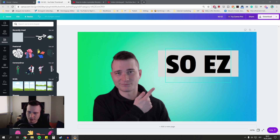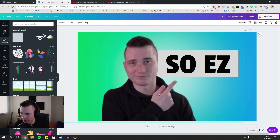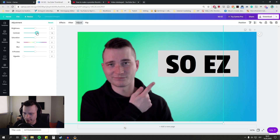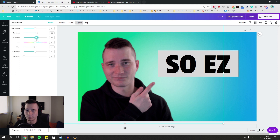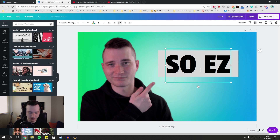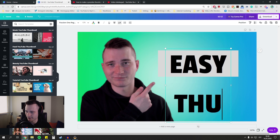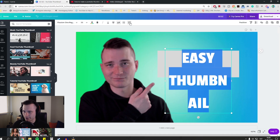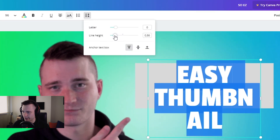It looks a little 'meh' currently, so I'm going to add a couple more things. I'm going to go to the Adjust panel and bring up the contrast a lot because the original picture isn't contrasted at all. I'm also going to bring up the saturation to give me some color — otherwise I'm going to look like I've never been outside, which is basically true. Also, I don't actually like the 'So Easy' title I wrote, so I'm going to replace it with 'Easy Thumbnail' instead.